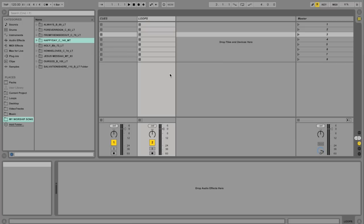I talk to a lot of worship leaders who say that they spend a ton of time every single week building their new worship set for the coming weekend in Ableton. And while you can do that, what I found to be really helpful is to build one Ableton session that has all of your loops and multi-tracks in it.